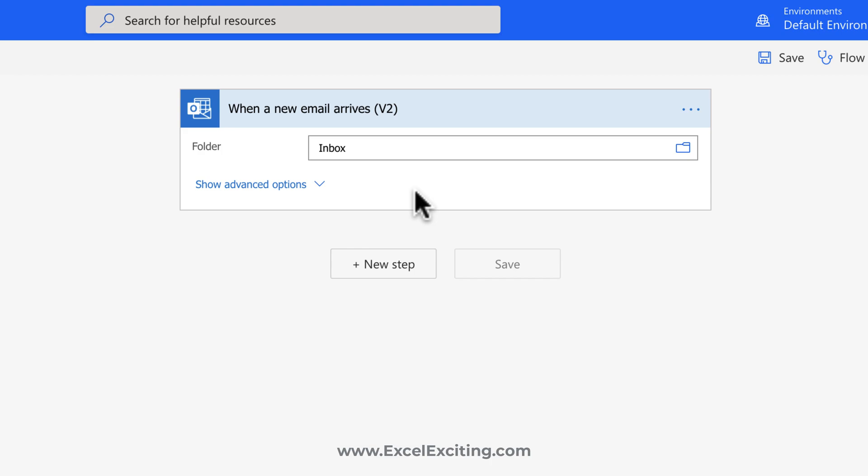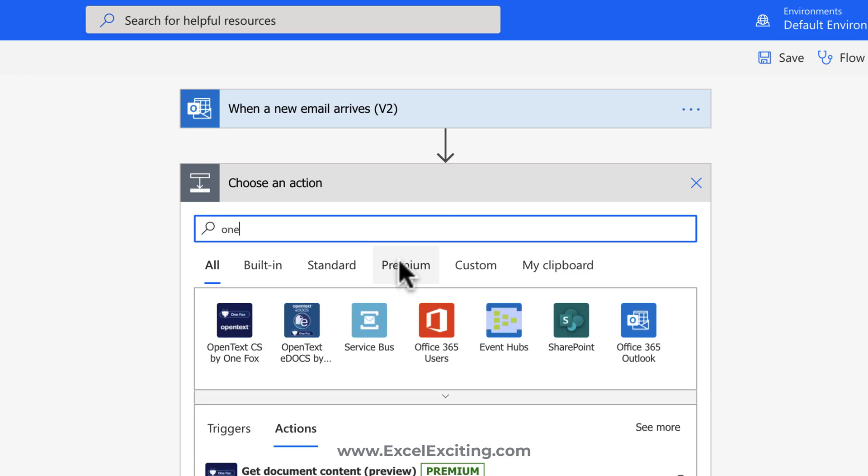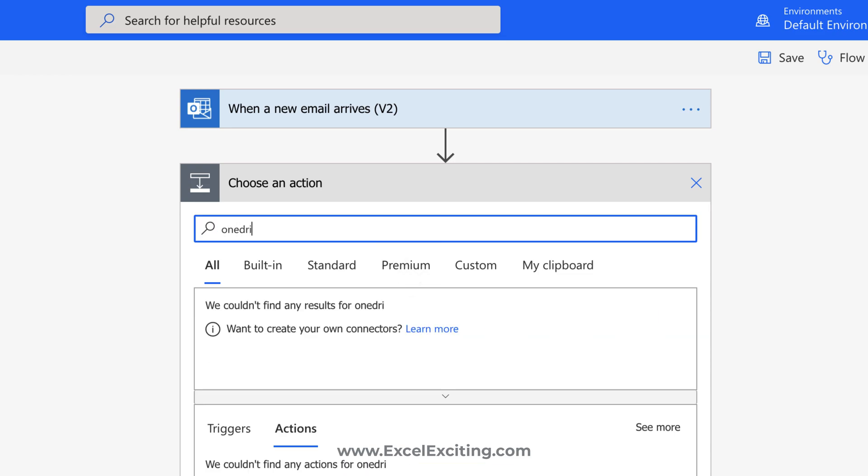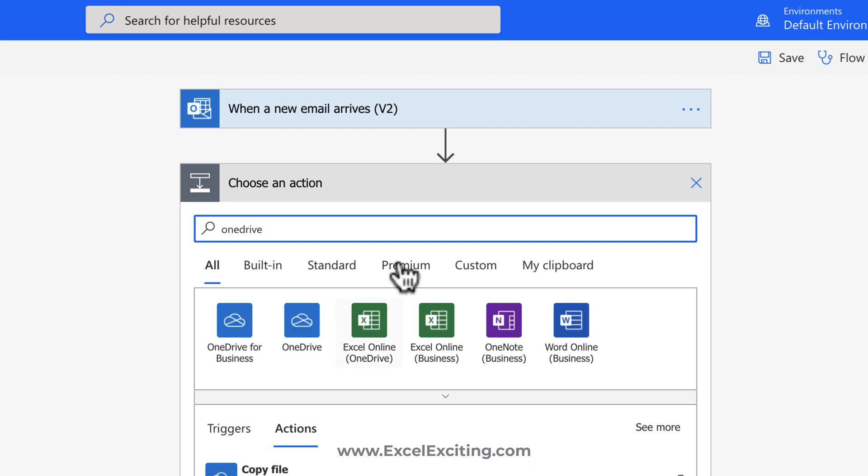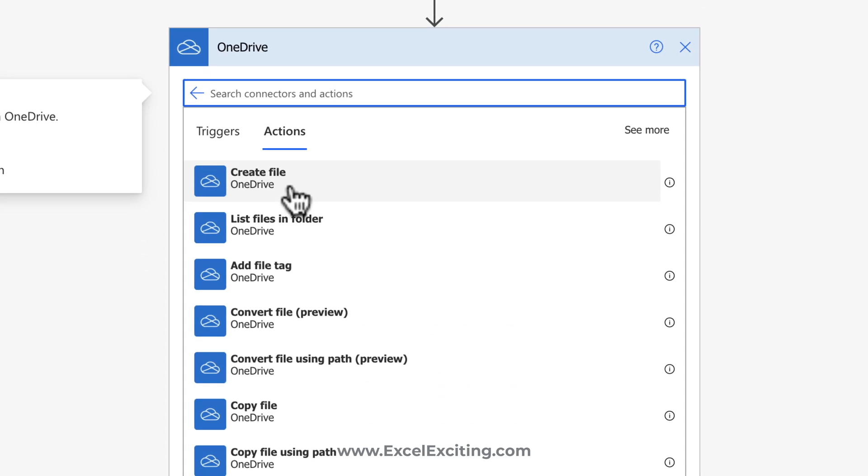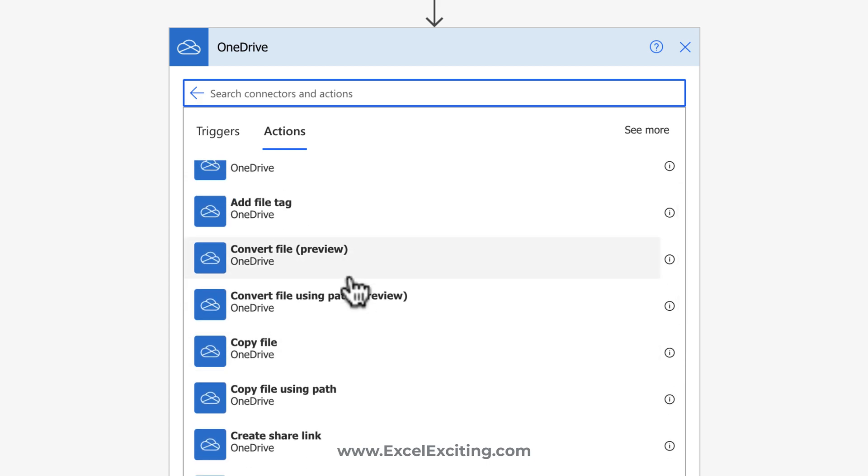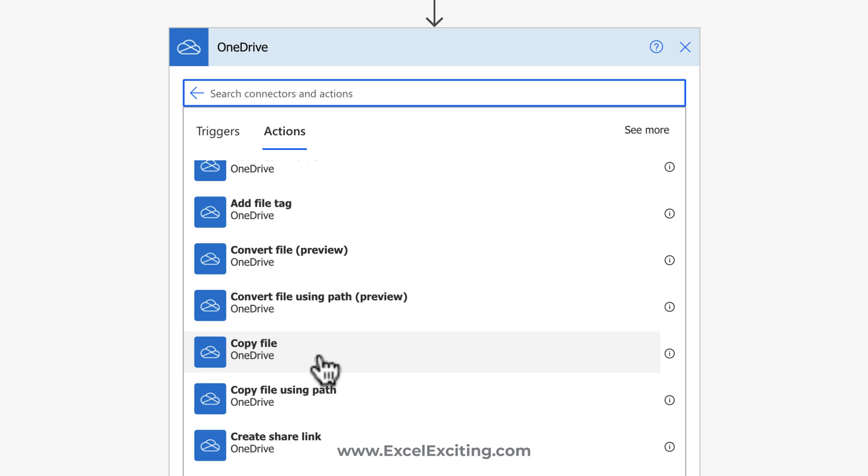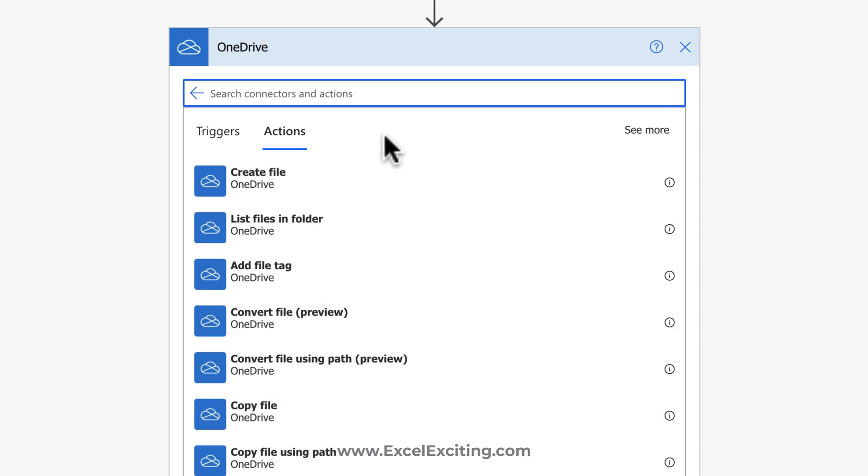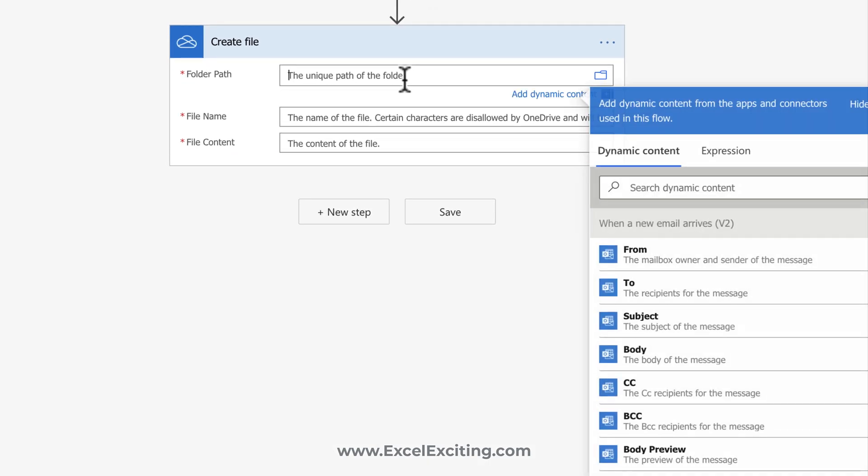Now the next is the action. So the action will be calling OneDrive. Even now for OneDrive, we have OneDrive for business and OneDrive. So this will be OneDrive personal. And what we need to do when the email arrives is we need to create the file because there is no place for copying the file, as this copy file is to copy the file within OneDrive. But we need to create the file because there is no file being created over there. So we can select create file.